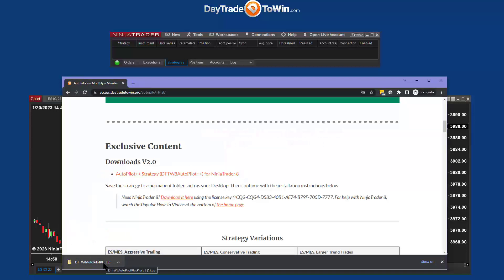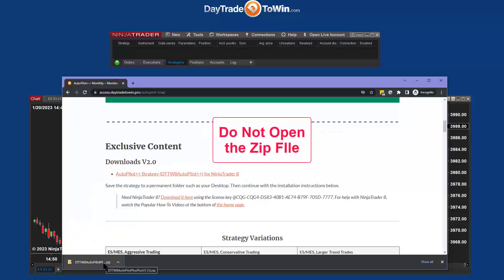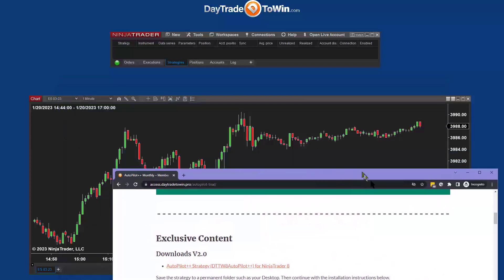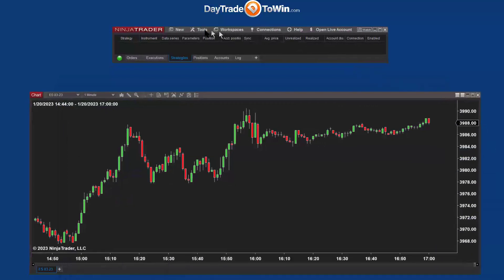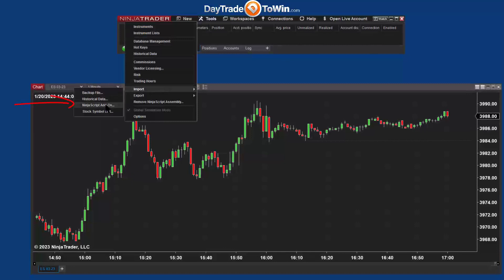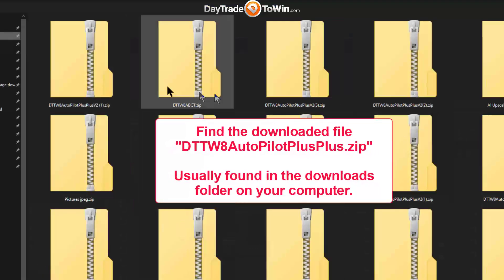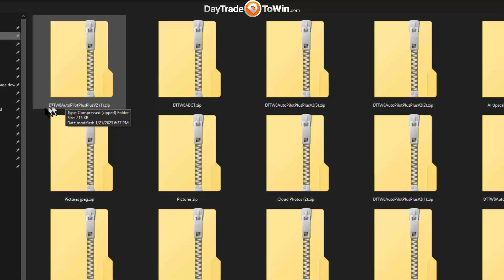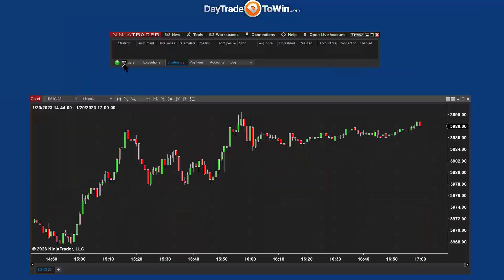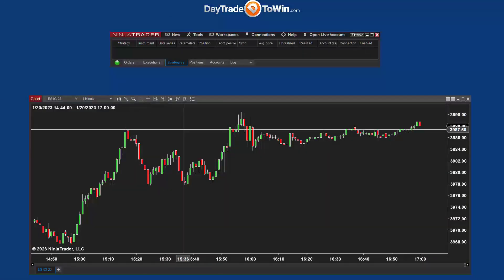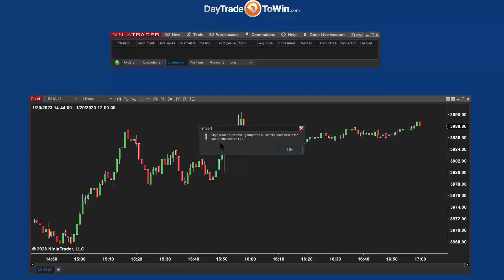Now that we've downloaded the zip file, we are not going to open the zip file — we're just going to import the zip file into NinjaTrader. We can move the member page out of the way. Come here to Tools and then Import NinjaScript Add-on. We're importing the autopilot trading system. Find the autopilot trading system on your computer — usually it's in the Downloads folder. Click on that file, and in a moment or two you'll hear a chime and a pop-up box that says NinjaTrader successfully imported all the scripts contained in this archive.